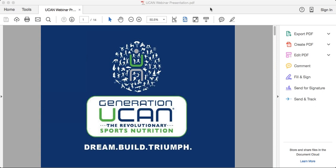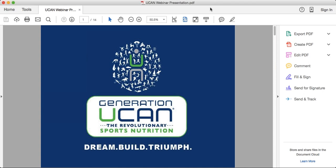We want to start by talking about the 'blood sugar solution' — it's a term used by a variety of people, and it's a concept that's fundamental to understanding what makes UCAN so unique and so beneficial for a variety of reasons. Blood sugar is really fundamental to managing your energy.